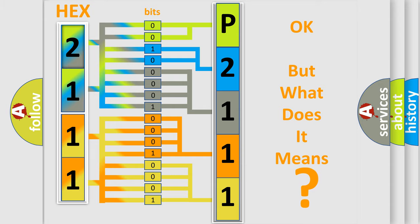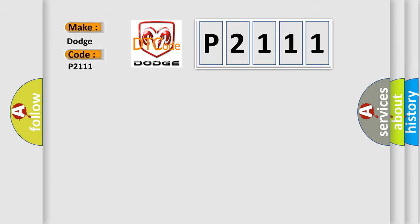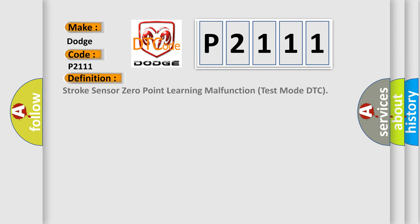So, what does the diagnostic trouble code P2111 interpret specifically? For Dodge car manufacturers, the basic definition is Stroke Sensor Zero Point Learning Malfunction Test Mode DTC.